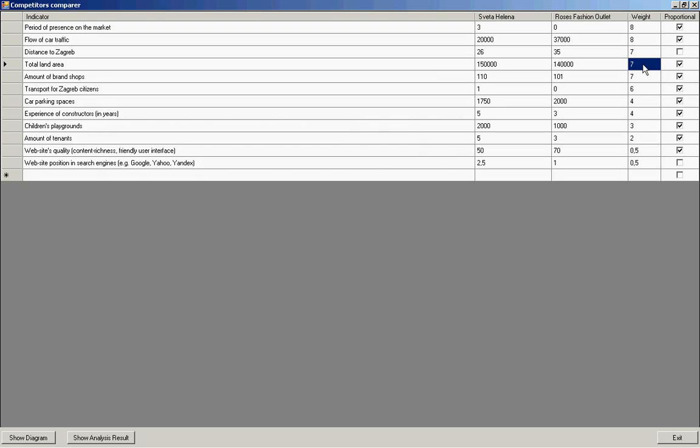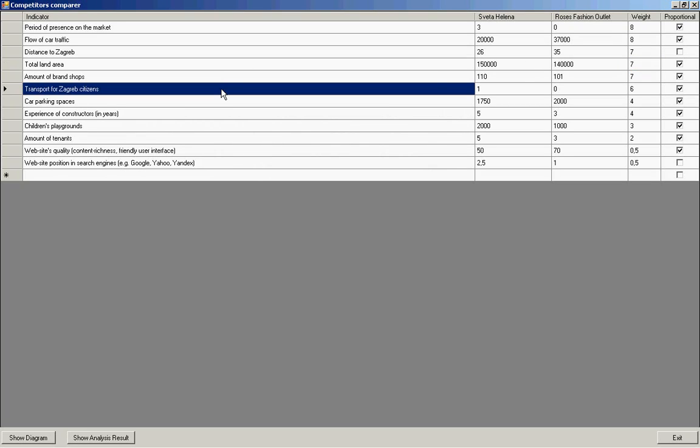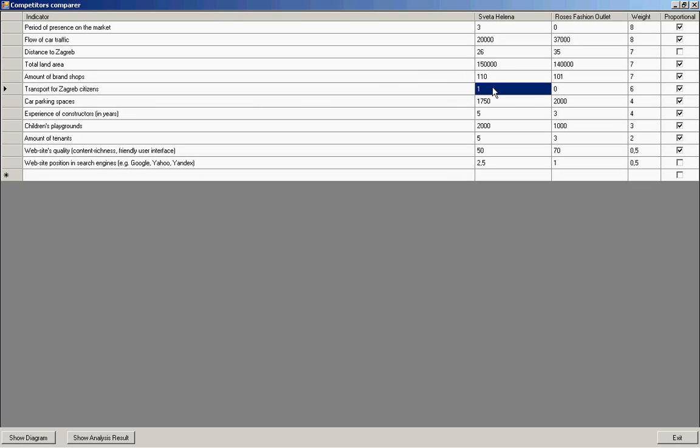And for example, transport for Zagreb citizens indicator, which means the presence of personal buses for public convenience. As we see, Svetlana has such buses, but Roses Fashion Outlet doesn't have. This indicator is quite important for our customers and the value of it is 6 points.